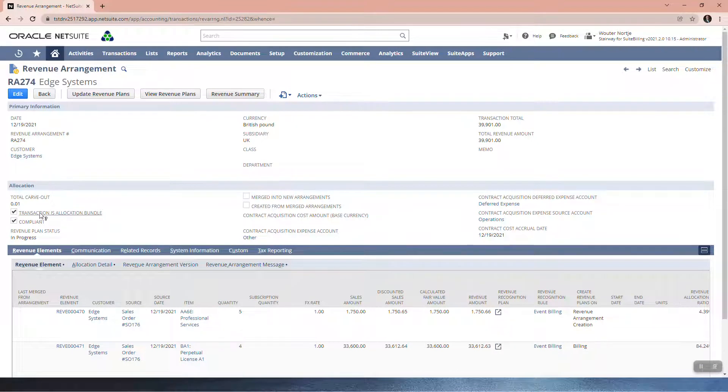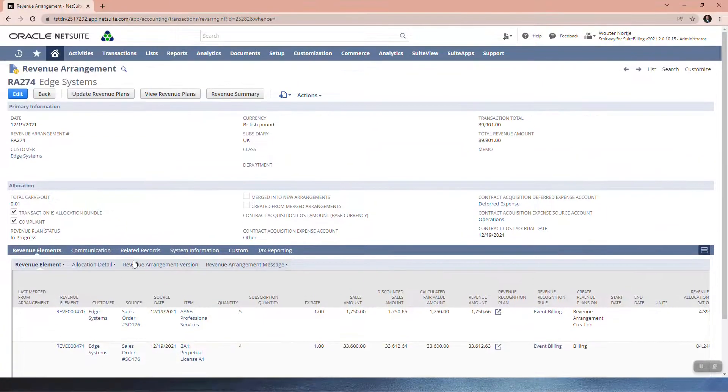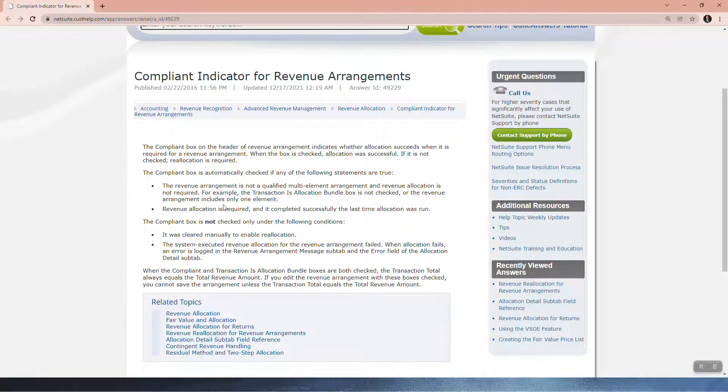Alright, so this is the transaction box. Transaction is allocation bundle must be checked, and this one has multiple elements. So neither of those tick the box.